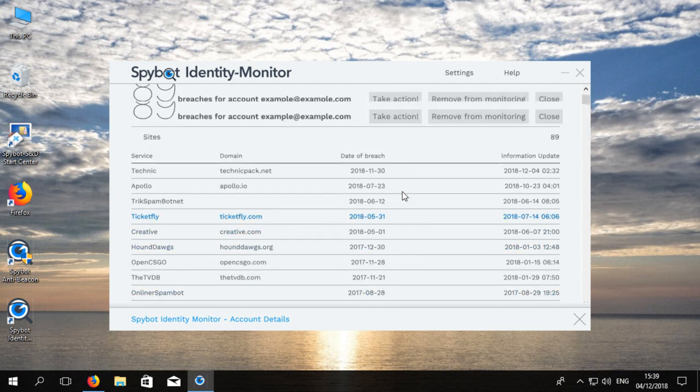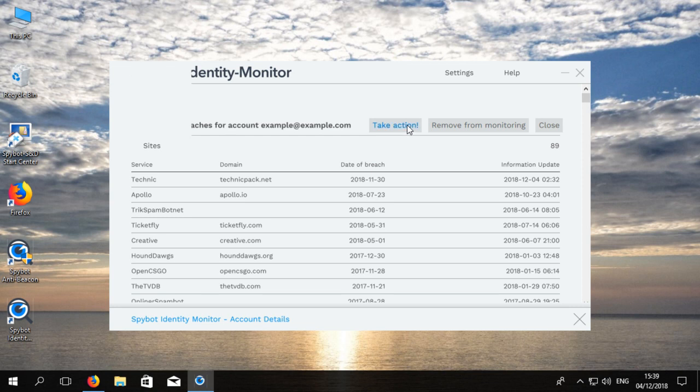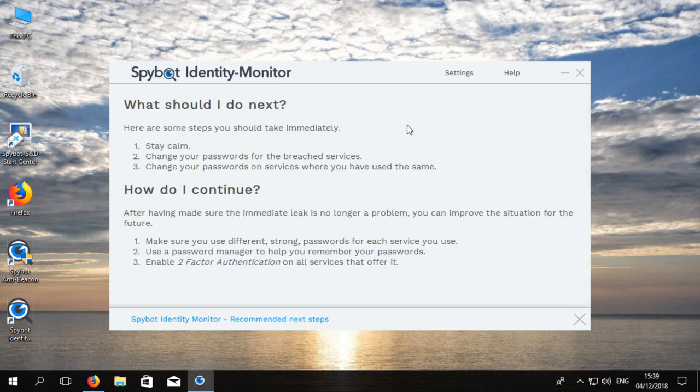If your accounts have been breached click on the Take Action button for some tips on how to take action and protect your identity in the future.